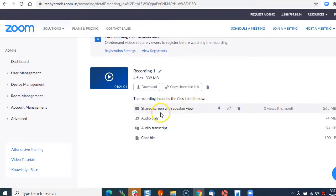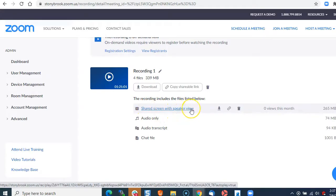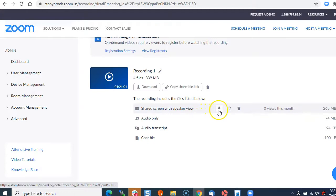To download it, you'll want to download the screen share with speaker view. You can click on download here.